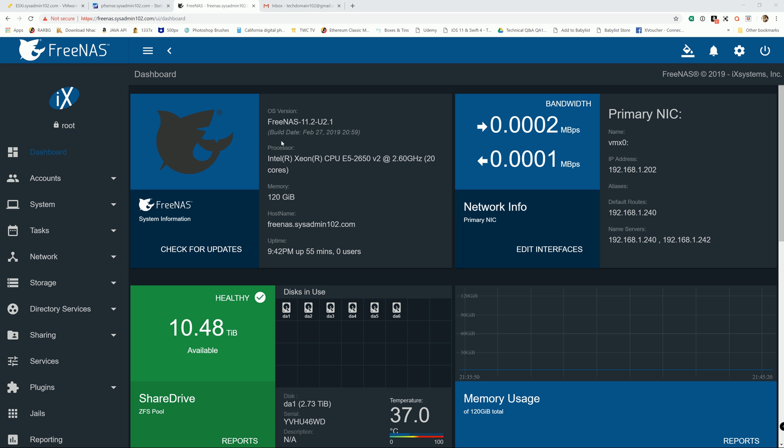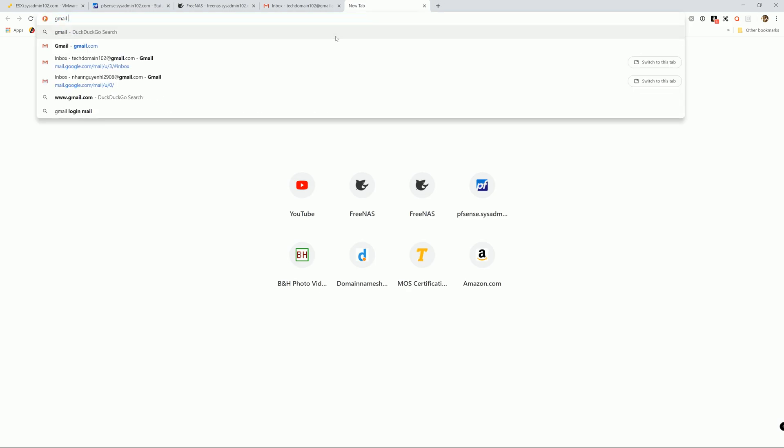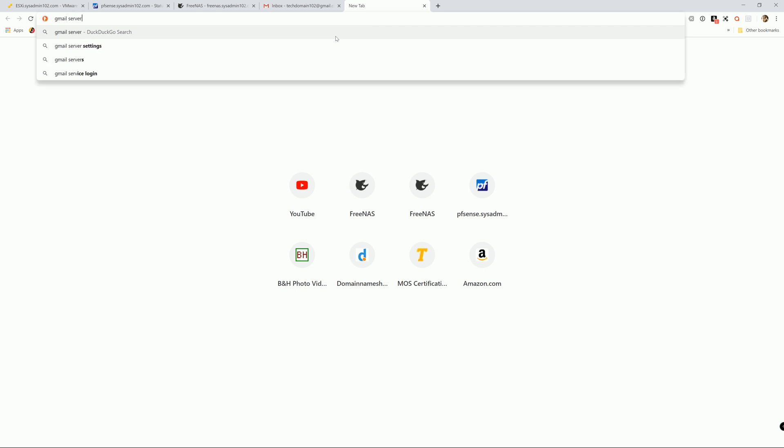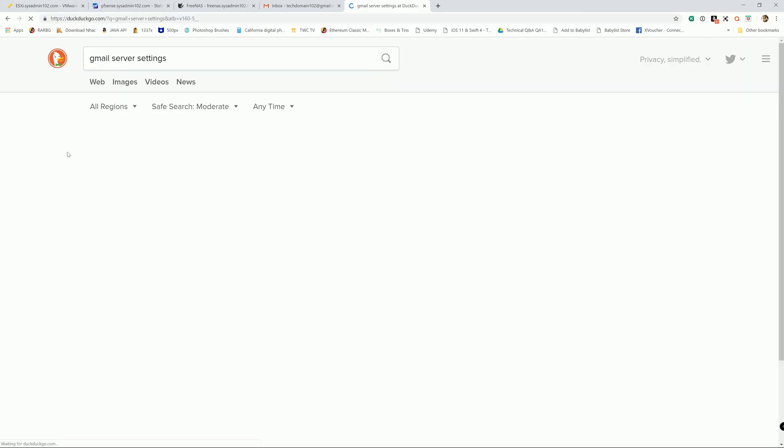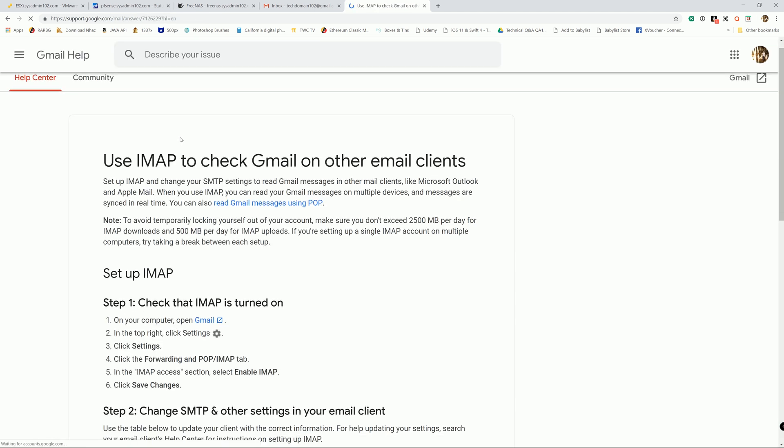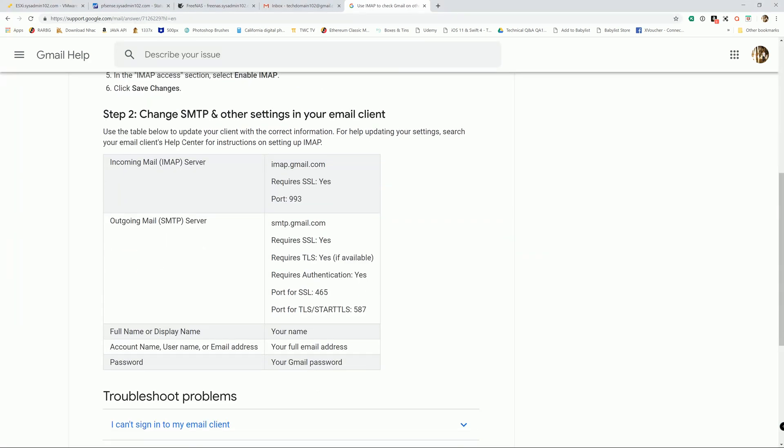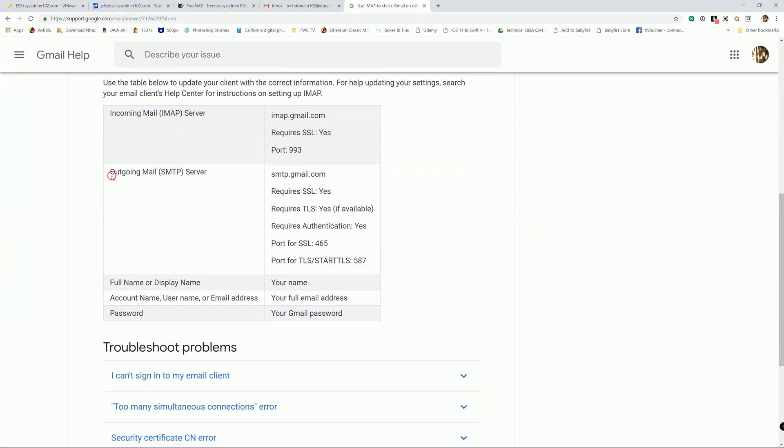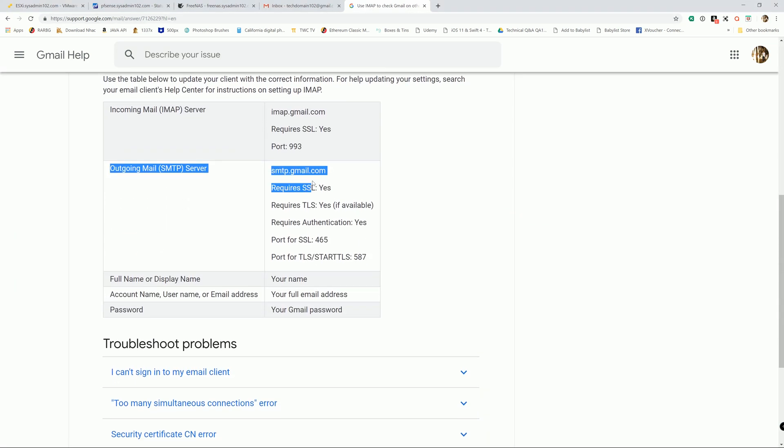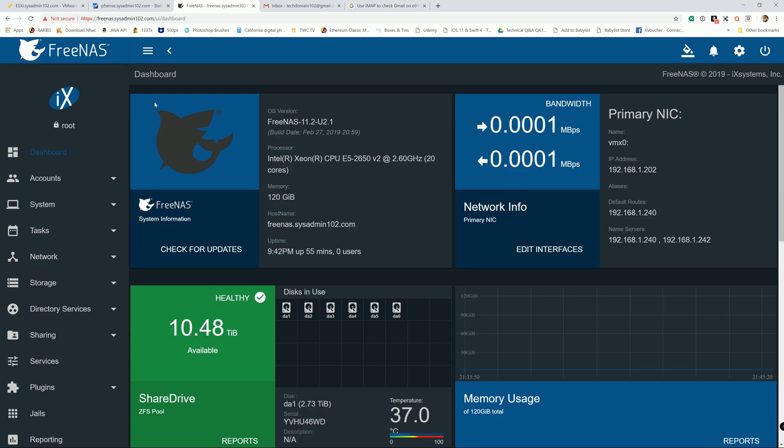Alright, so first things first, we're going to need to get some Gmail server settings. So Gmail - this is the one that we're going to need. Alright, let's go back to FreeNAS.